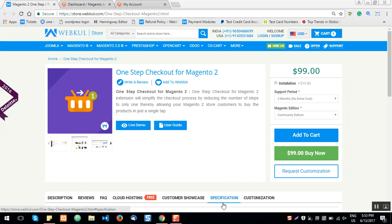Welcome to this video tutorial of One Step Checkout for Magento 2. Using this extension simplifies the checkout process by reducing the number of steps to only one, allowing your Magento 2 store customers to buy products in just a single tab. Registered and guest users can find all information — billing, shipping, and payment — on a single page at checkout.